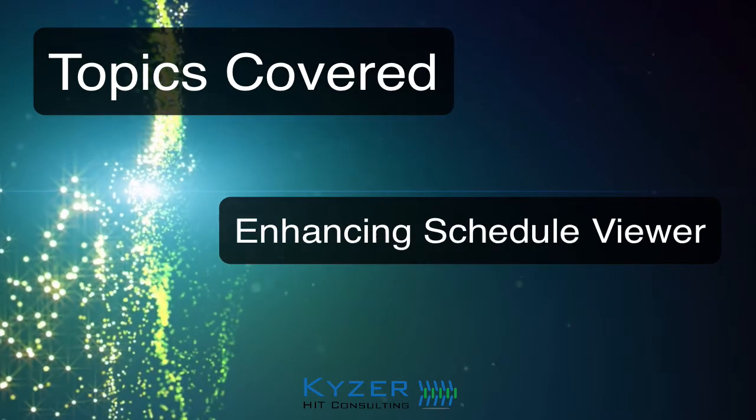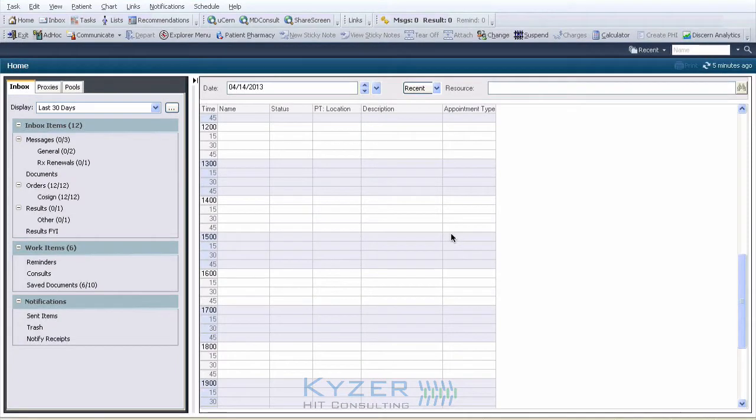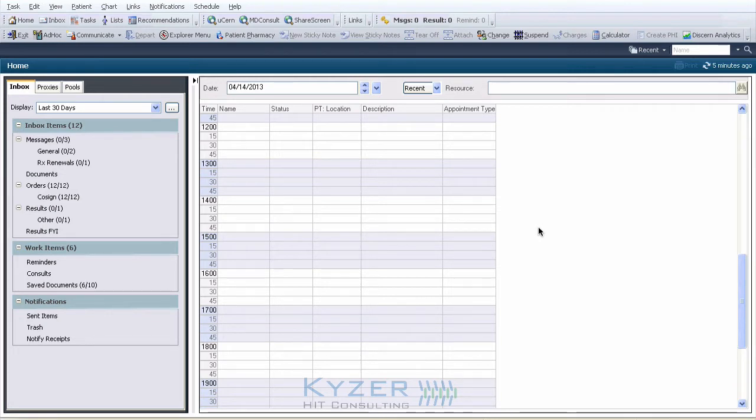Let's get started. The first change allows the schedule viewer to take up the full width of the screen and remove the white space on the right of the screen.